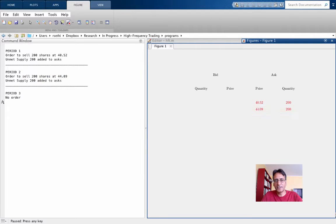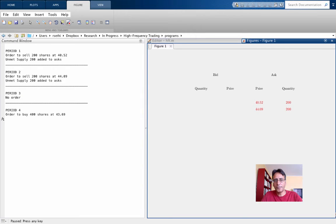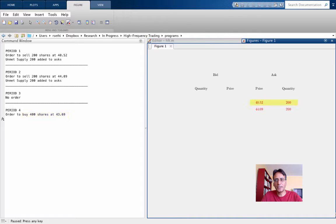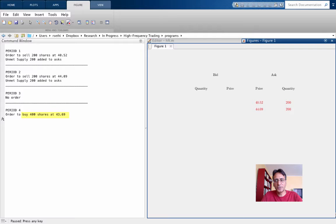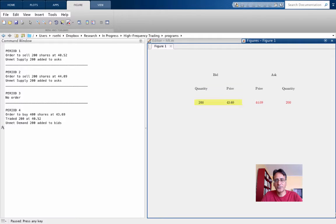In the third period, there's no order, so no change in the book. In the fourth period, there's an order to buy 400 shares at 4369. Now here you have a compatible order for 200 shares available at 4052. So there'll be a trade at this point, and 200 shares will change hands at 4052. But the buyer in this period wants 400, so there's an unfilled portion of 200 shares, and this will enter the bid side at 4369, as you see here.